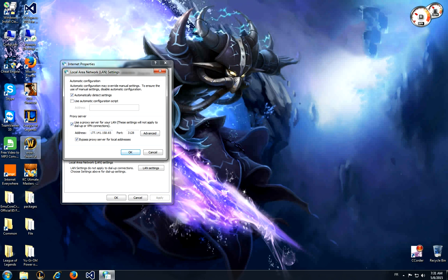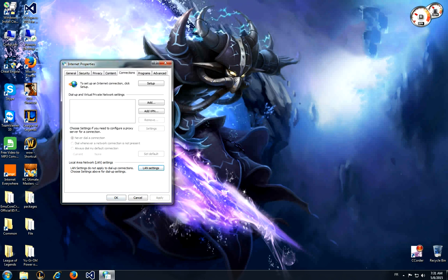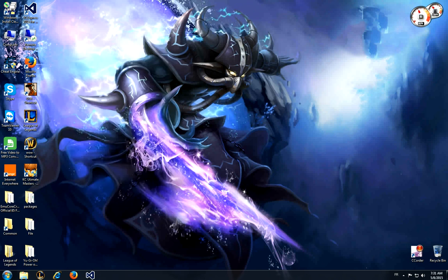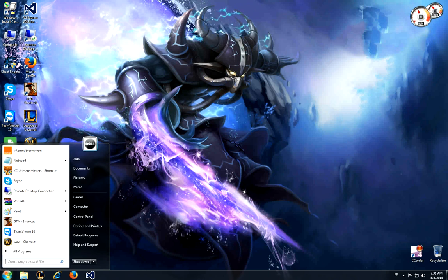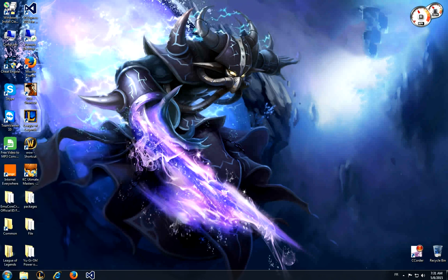Then what you need to do is uncheck this later and just click OK. So now you can open your League of Legends and it will work really fine.